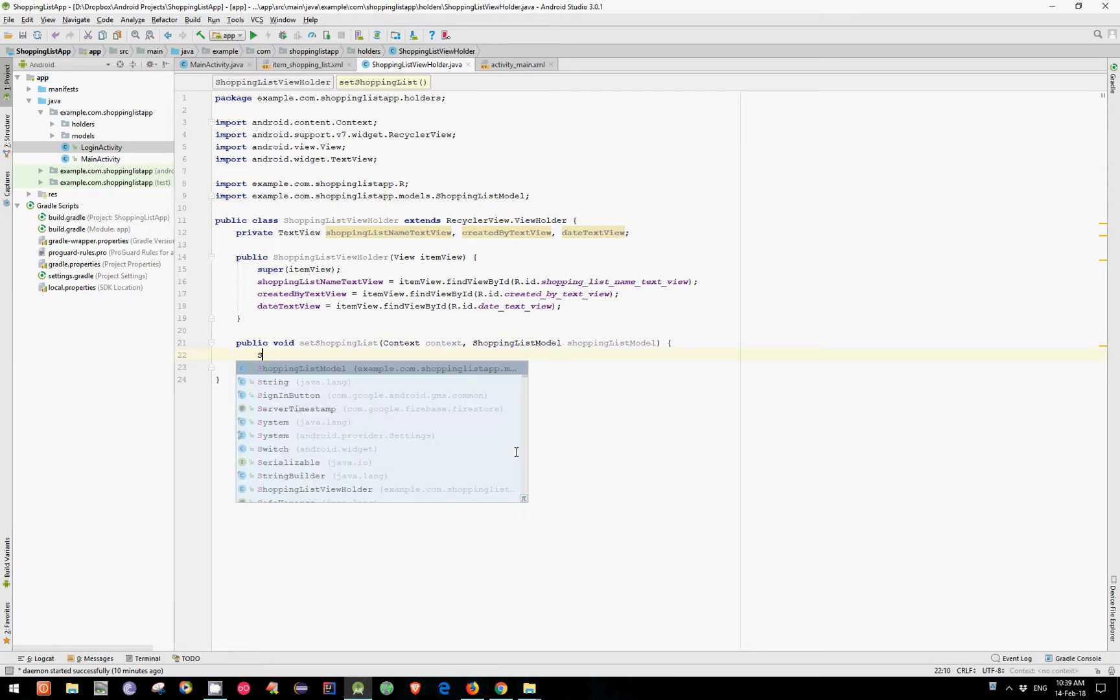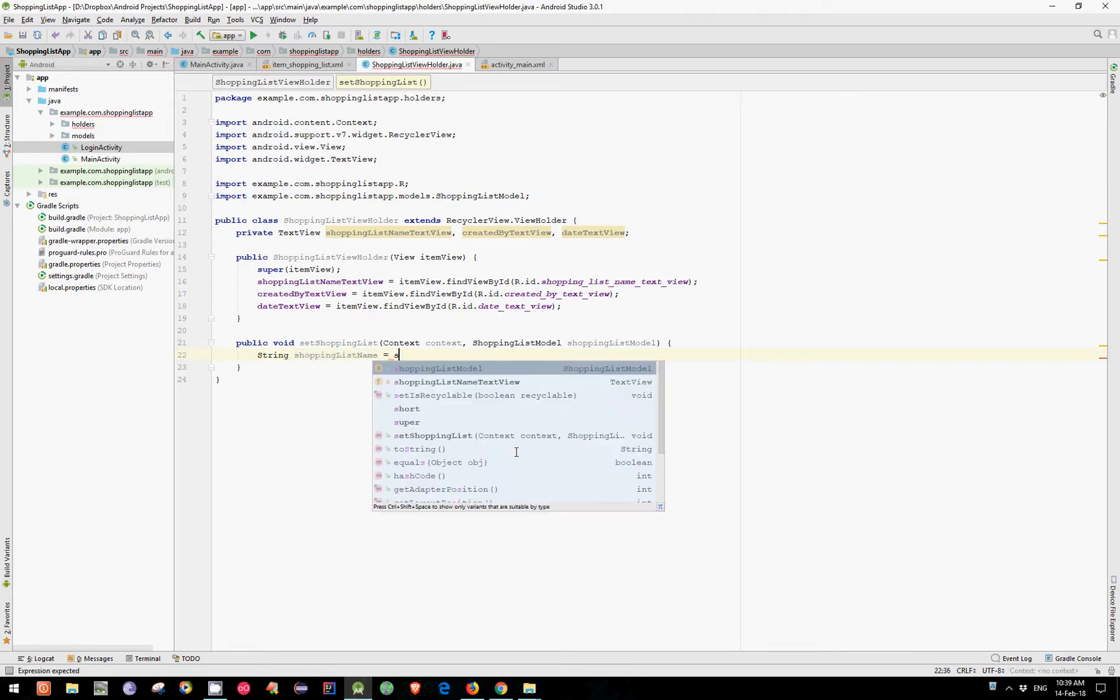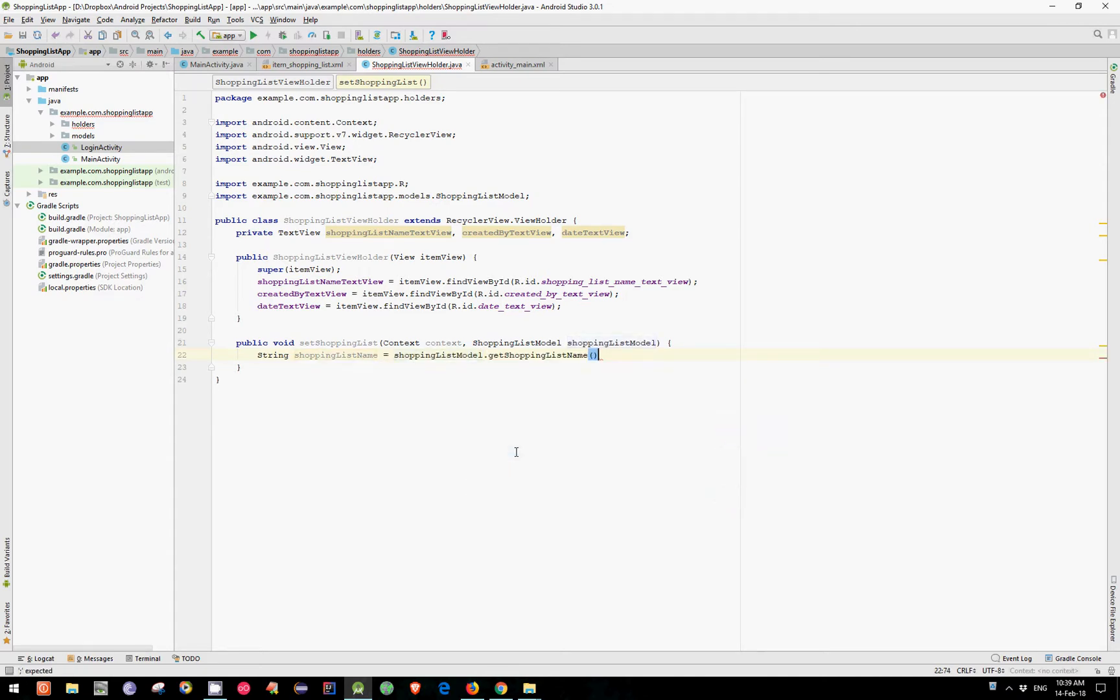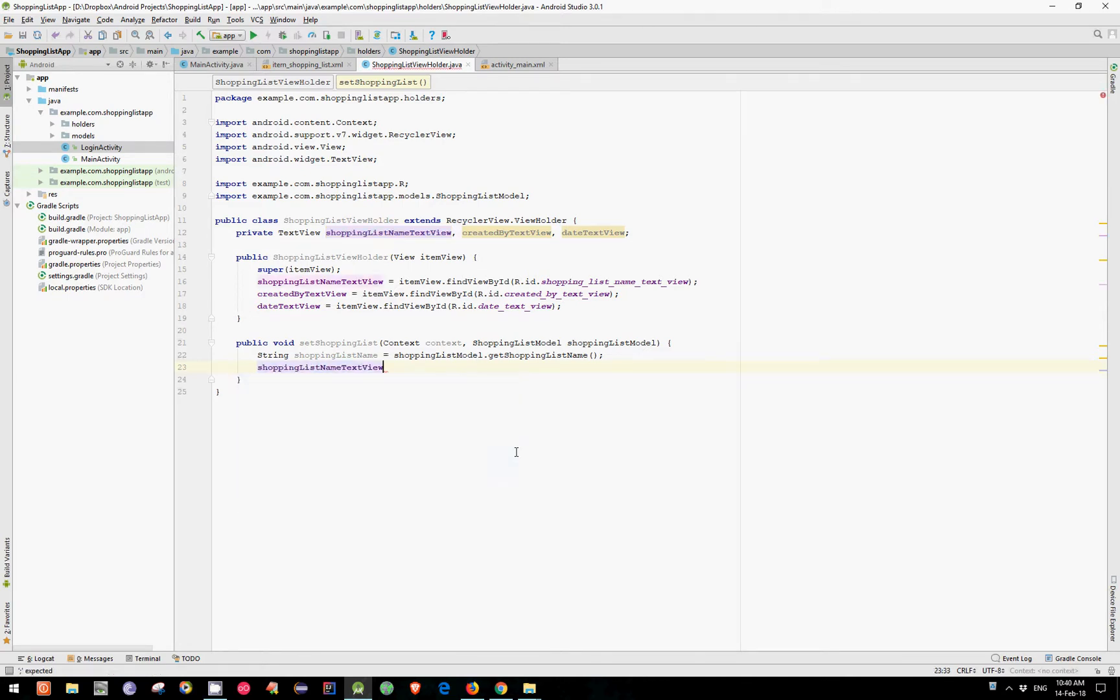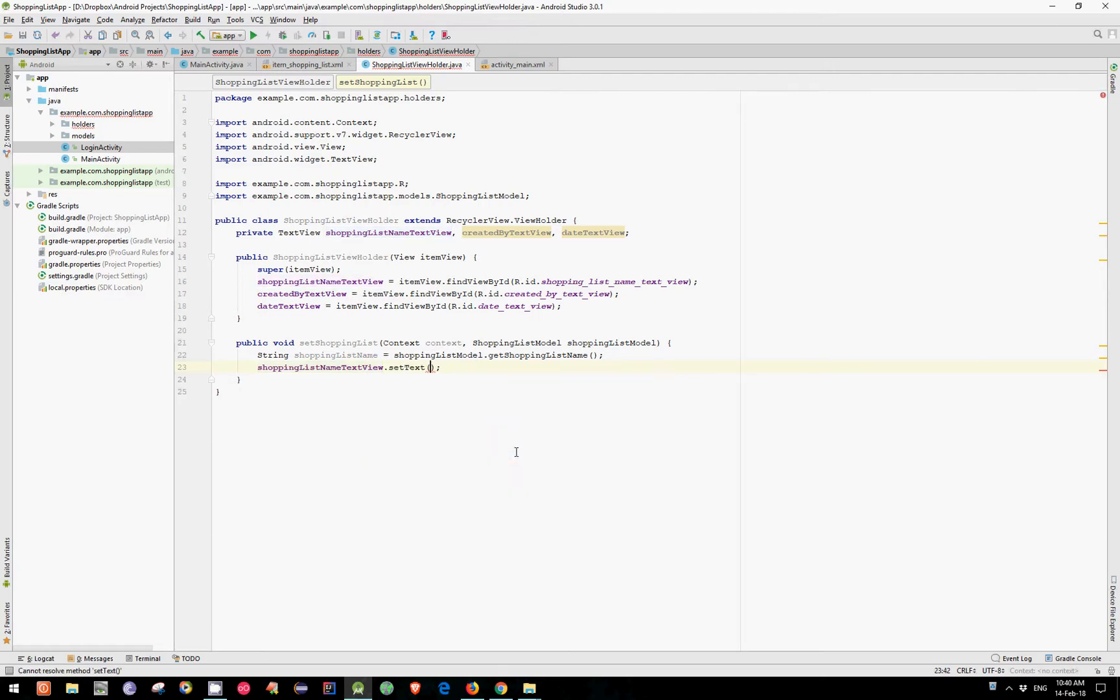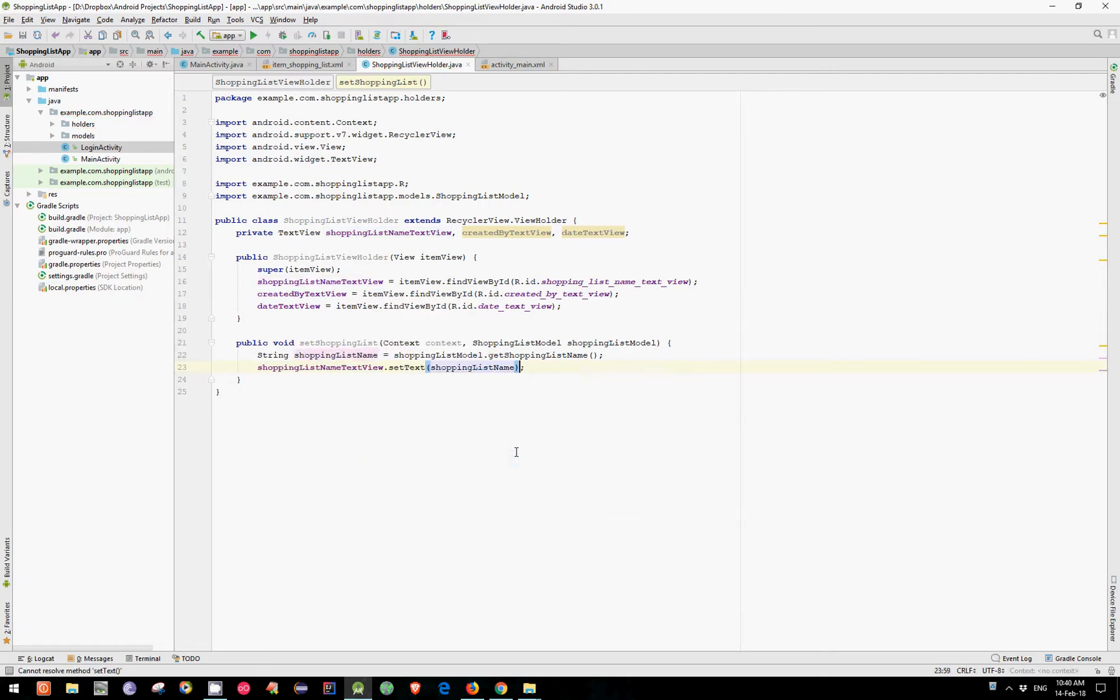But for now we need to get our ShoppingListName which equals ShoppingListModel.GetShoppingListName. Now let's set this Text to our TextView. And we have ShoppingListNameTextView.SetText and pass our ShoppingListName.